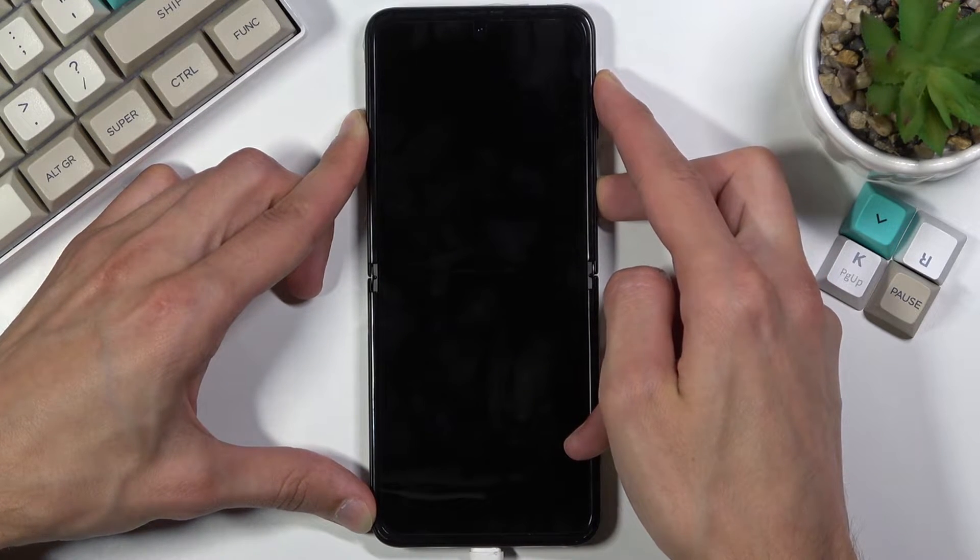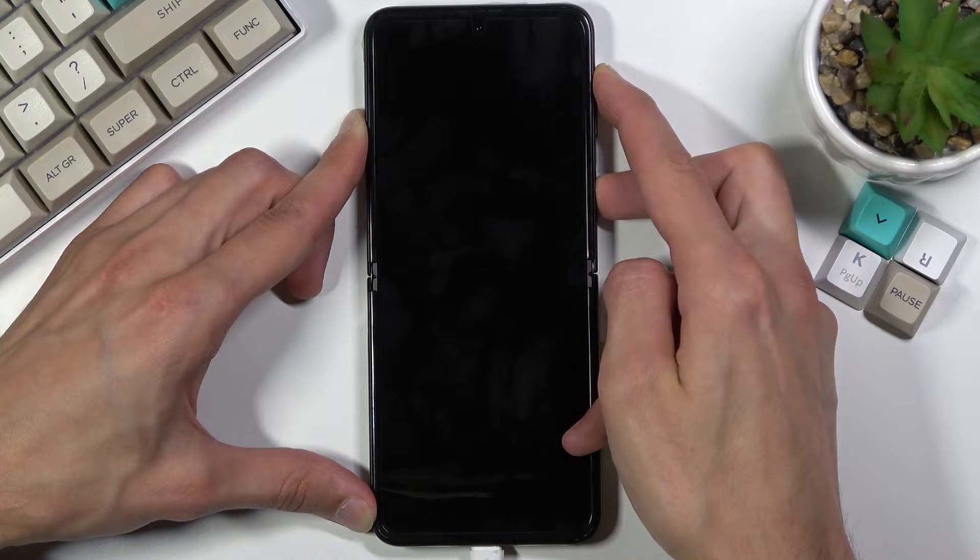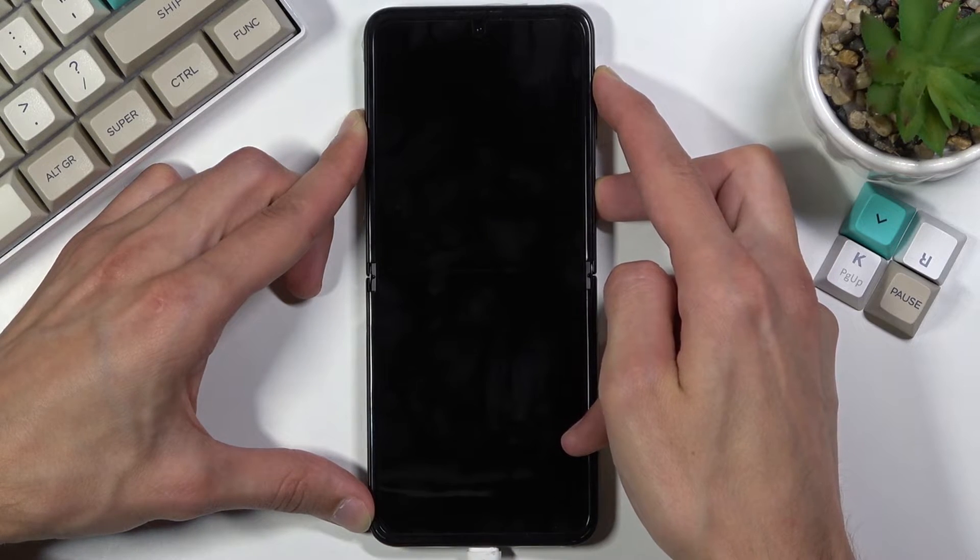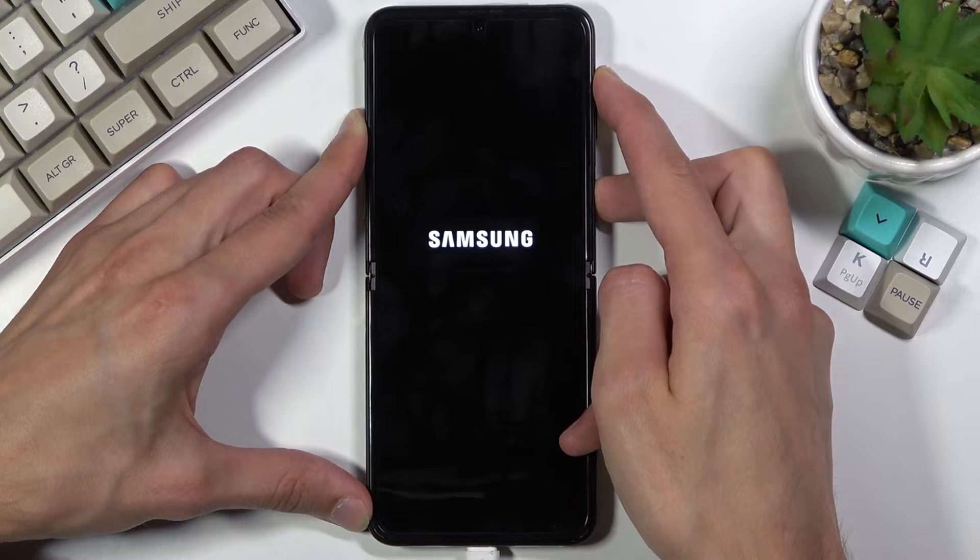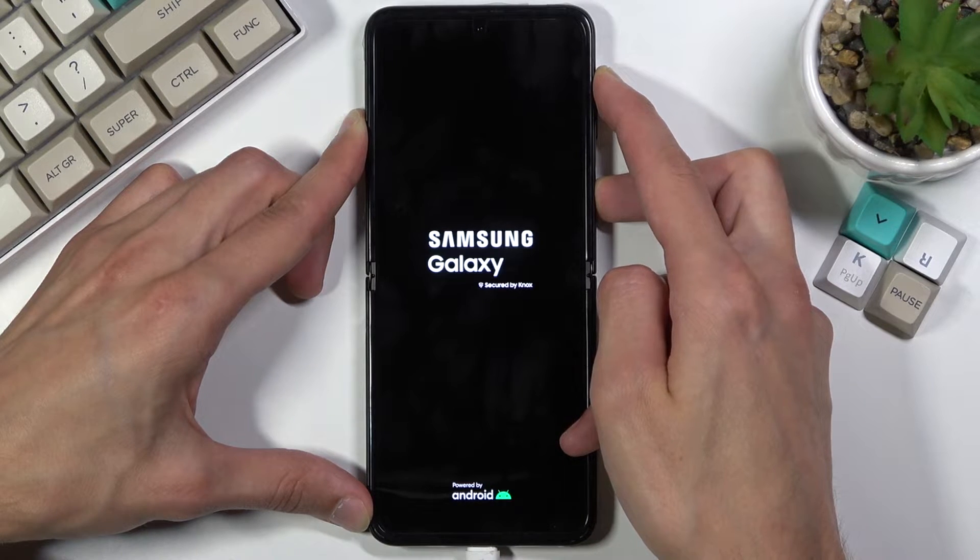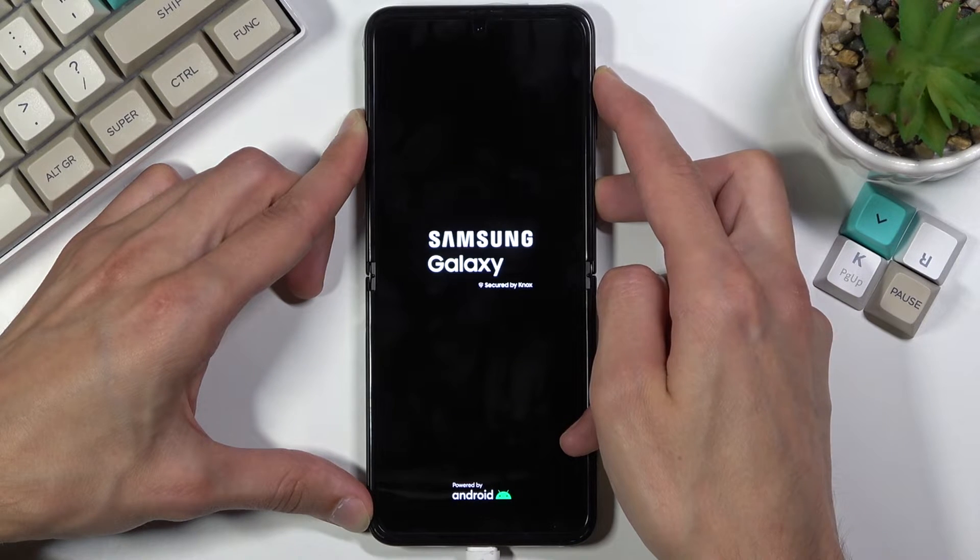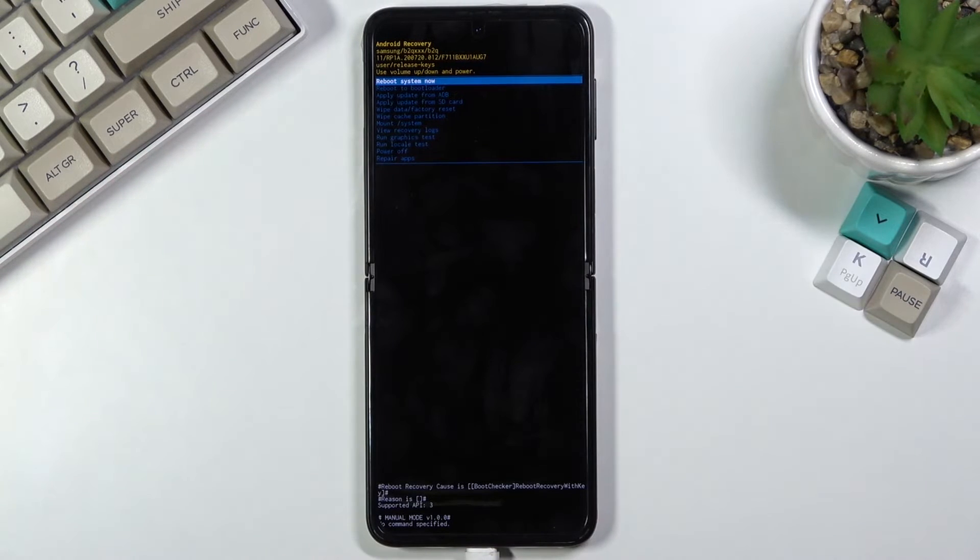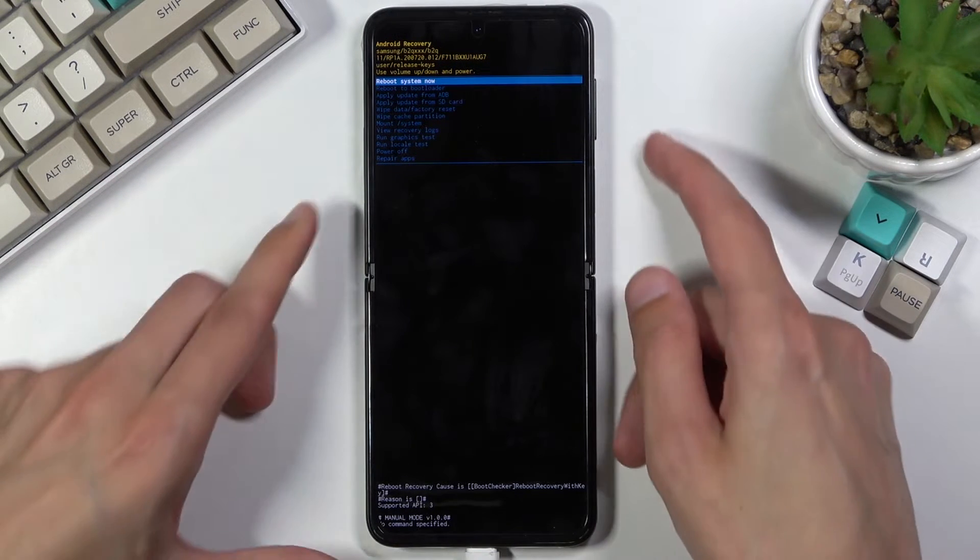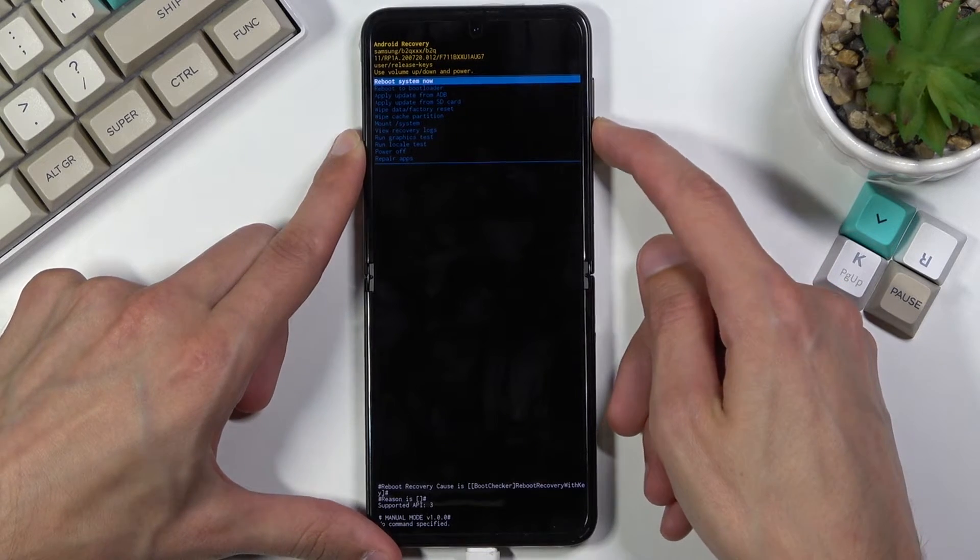Hold power key and volume up, and once recovery mode appears, let go of the keys. From here, using only volume keys, navigate through the menu.